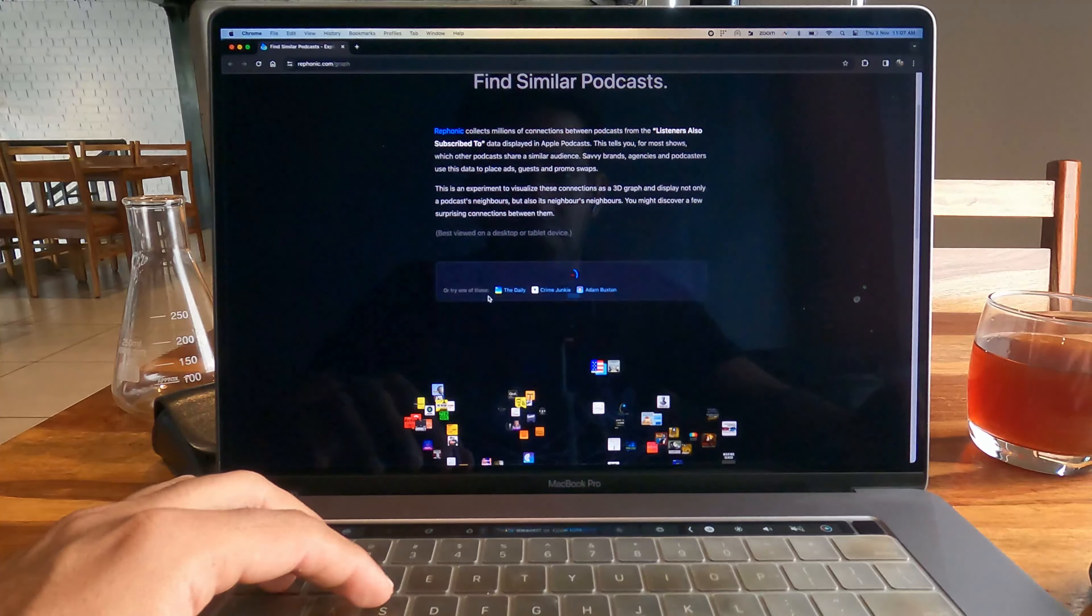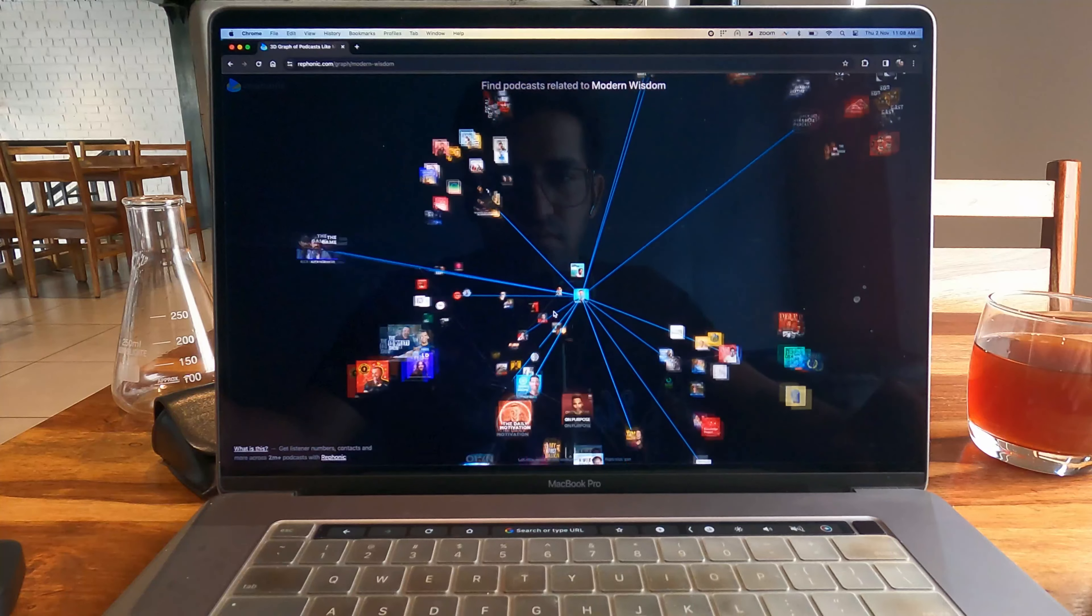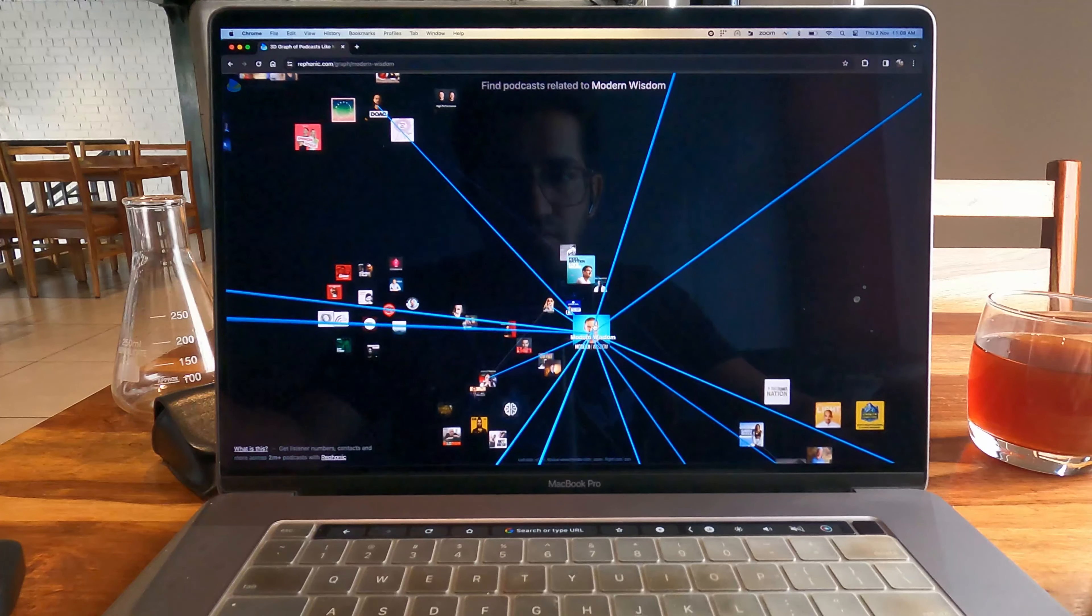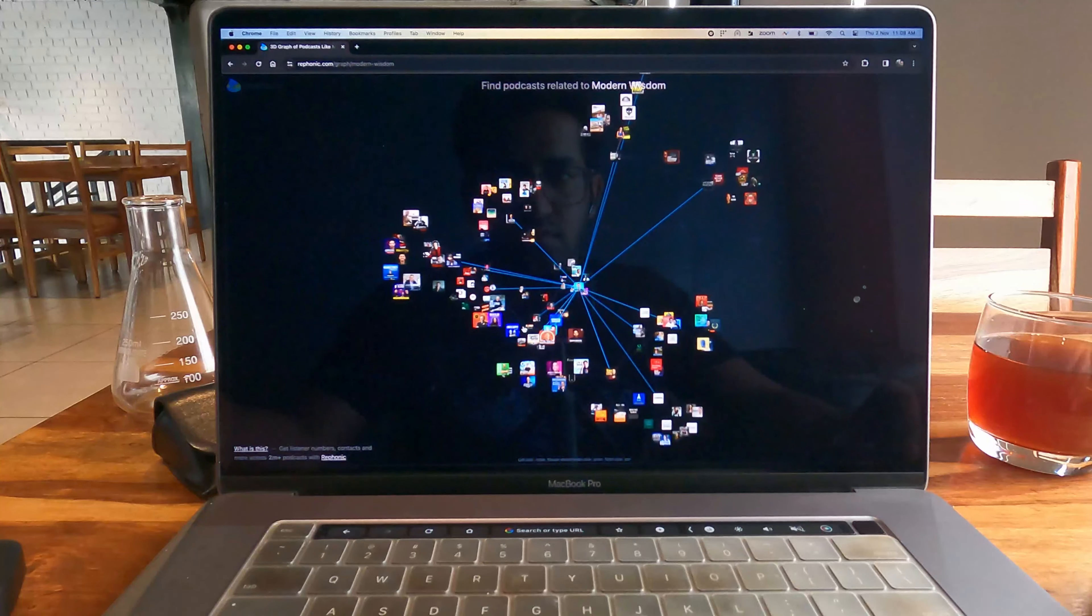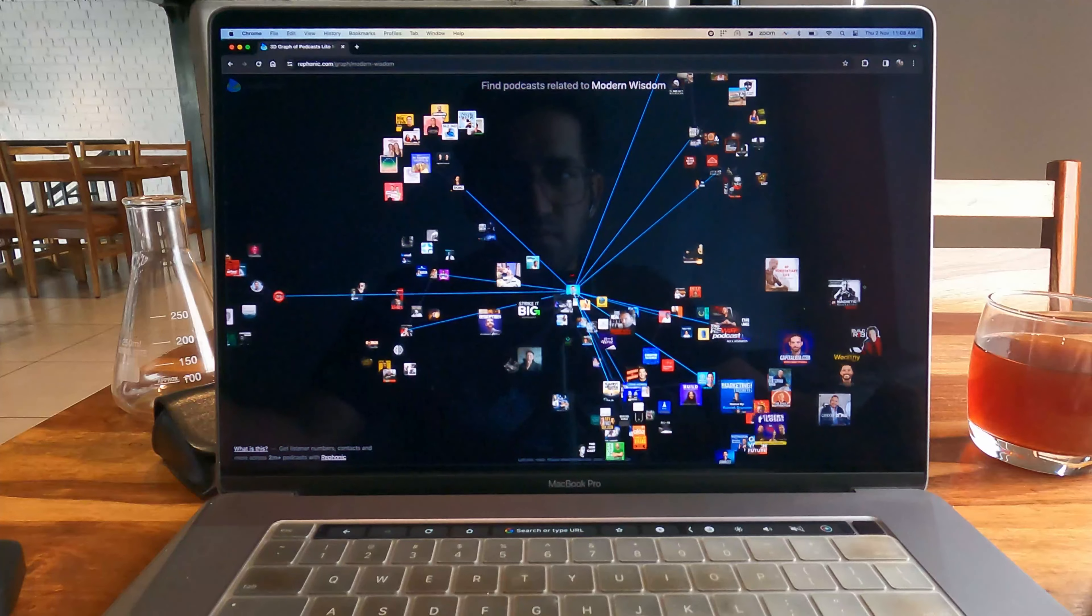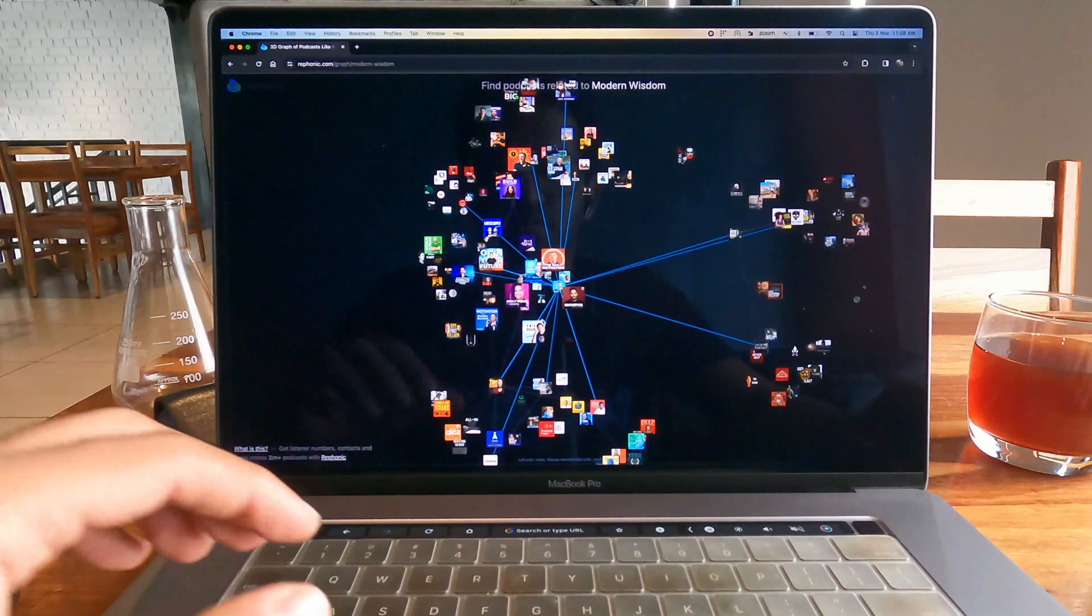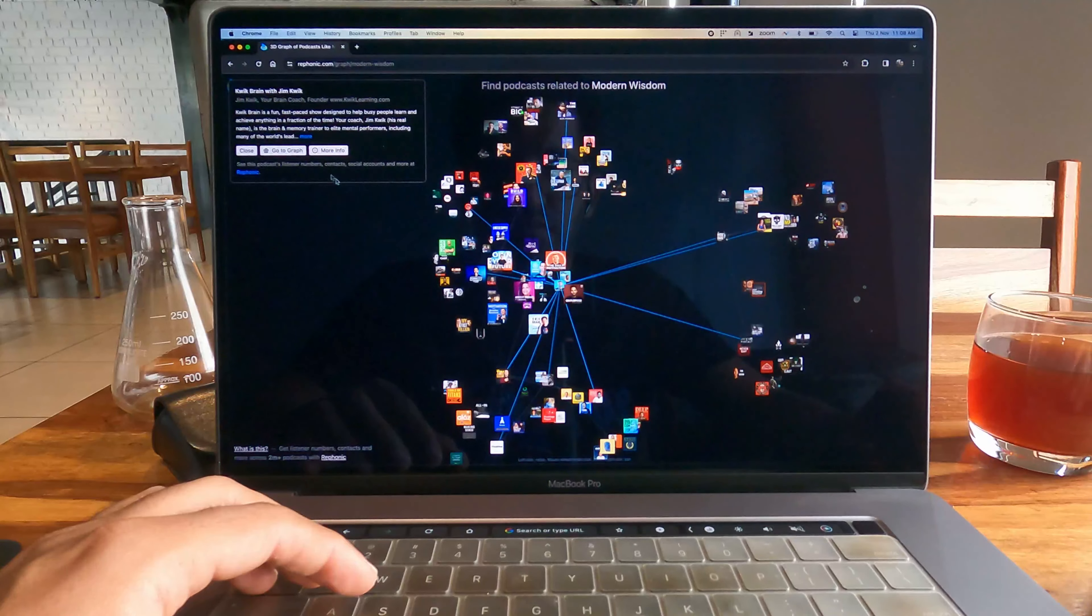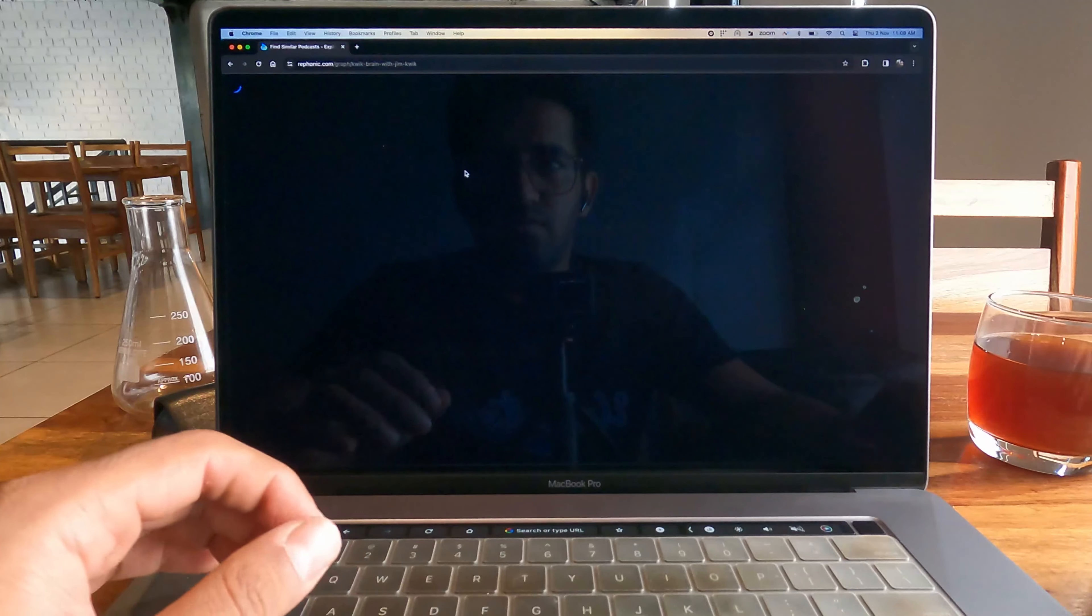The website has a really cool graphical interface where it shows you in a very nice globe kind of fashion. Basically, if you like any of the podcasts which are related to Chris Williamson, you can just go ahead and see the details about that podcast. And that's me, by the way.